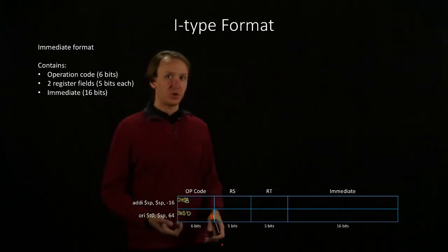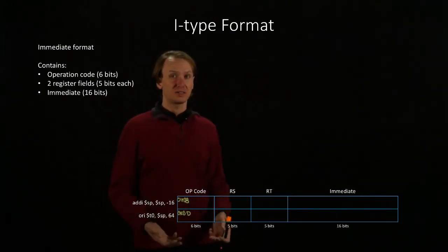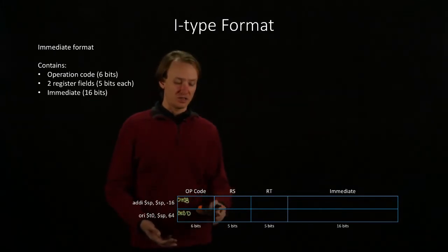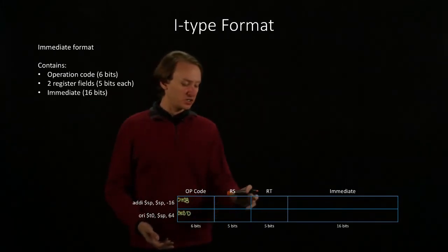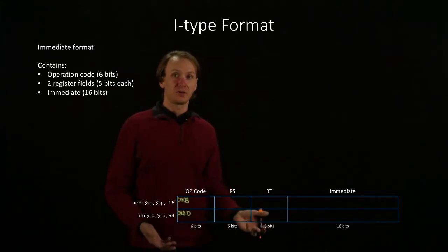This time, we have one source register and one destination register. So, we'll put our source register in the RS field and our destination registers in the RT field.